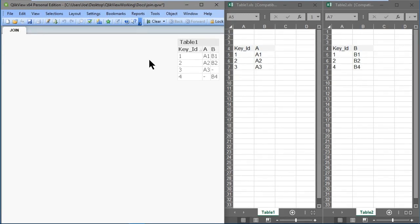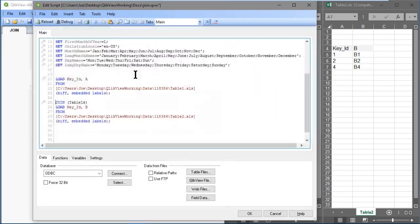An outer join retains rows from both tables — they don't necessarily have to match. Let's open up Script Editor and see what we're doing here. I'll press Ctrl+E on my keyboard to open up the Script Editor, and you can see that I haven't specified the word outer, as join by default is outer.